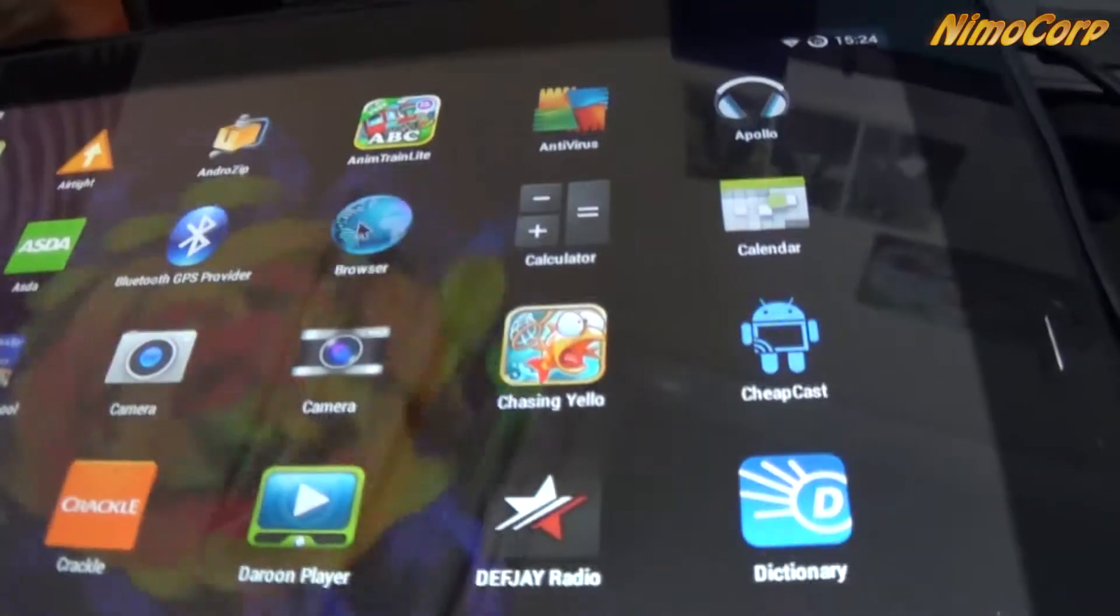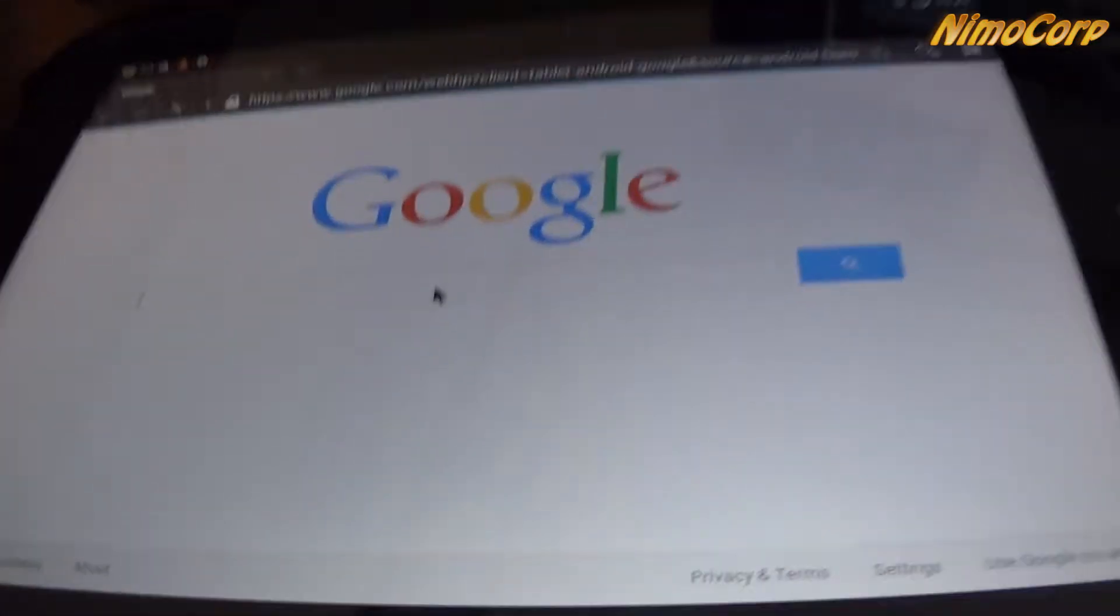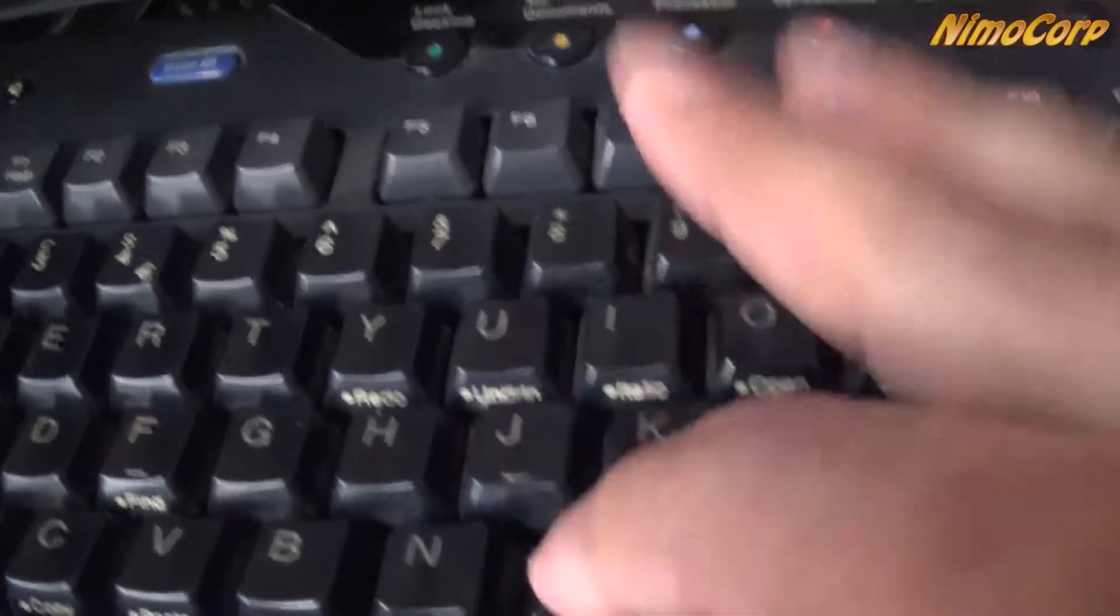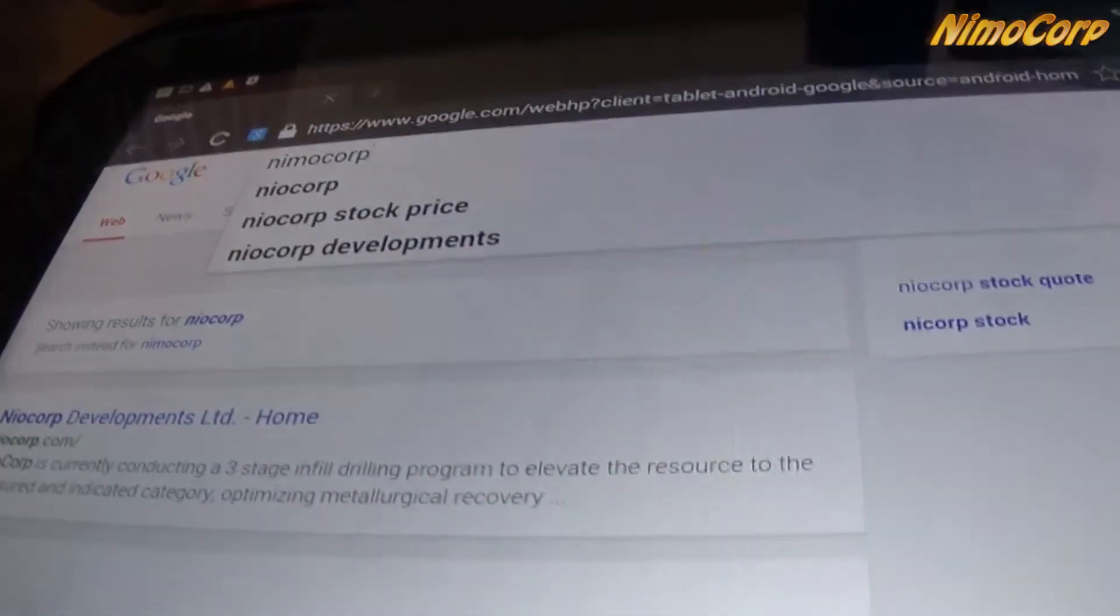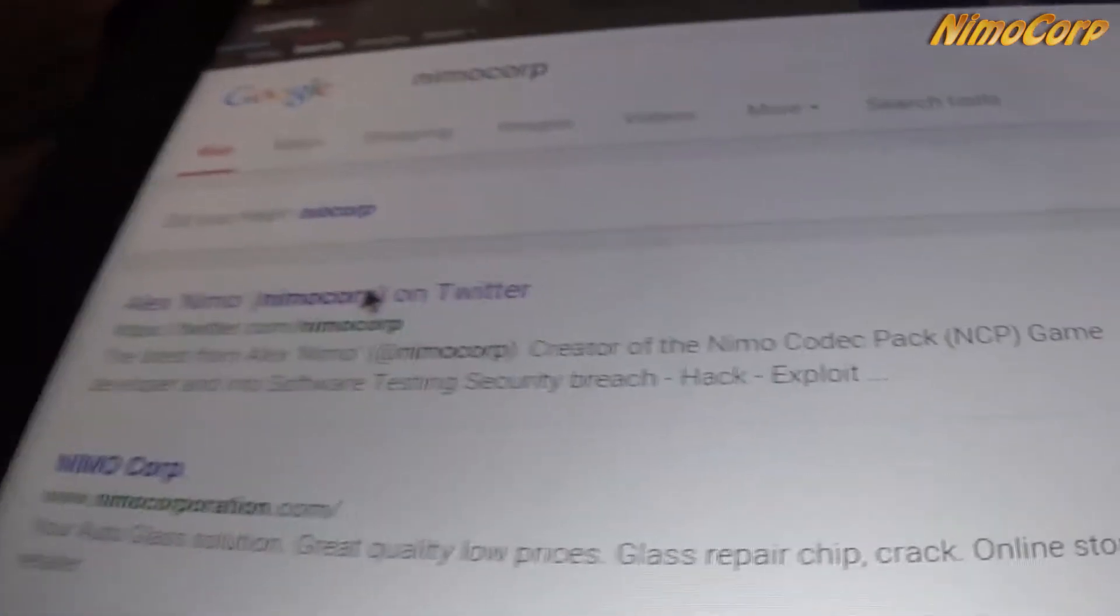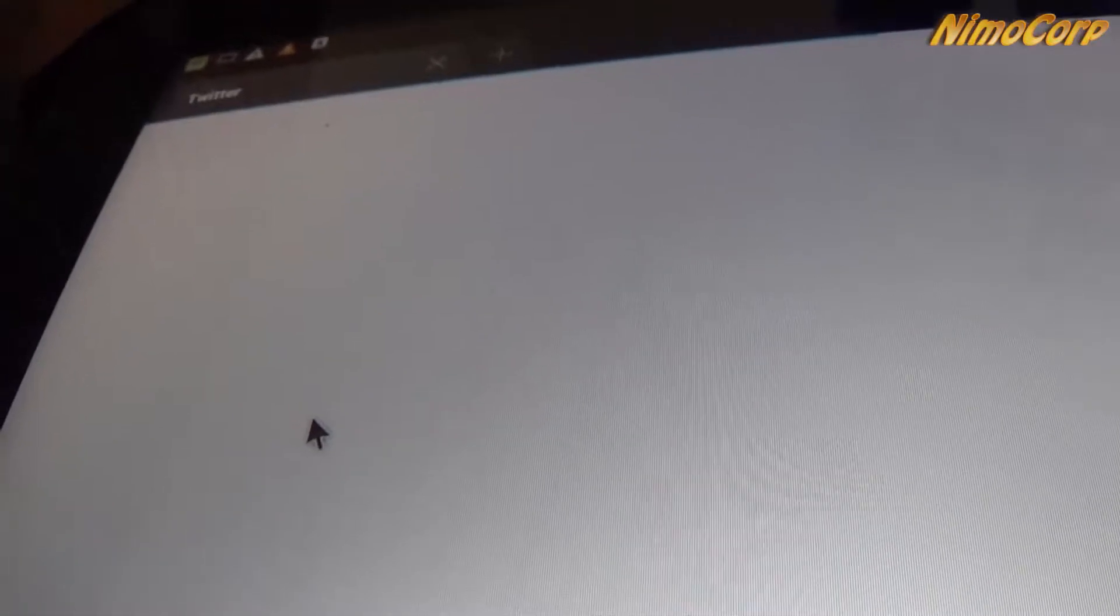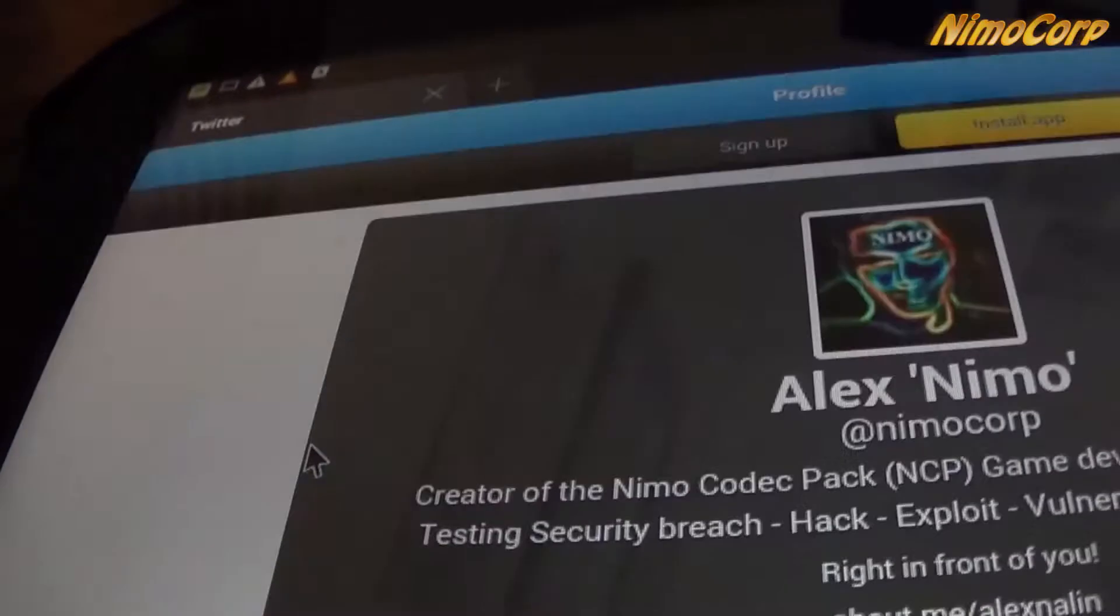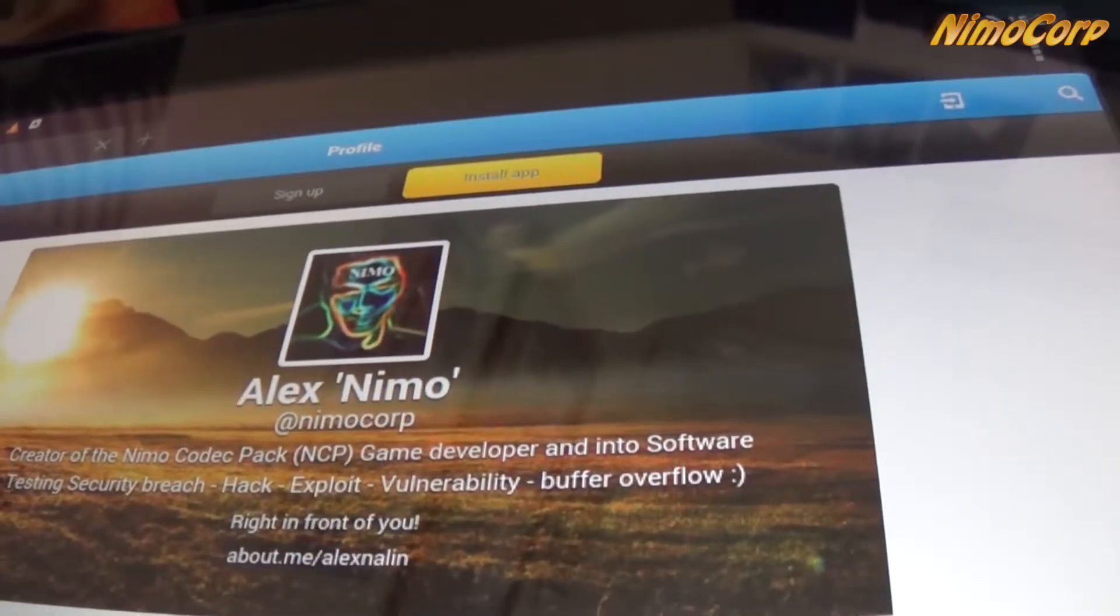Alright, so I can go to a browser and type something. So let me show you quickly if I go here and search for my name, NimoCore, which is not really my name but the company or whatever I'm just known as on the Internet. So you will find my Twitter account and feel free to follow me if you want to.